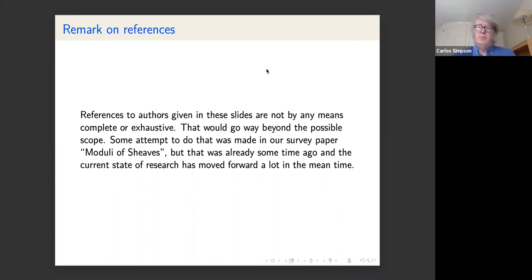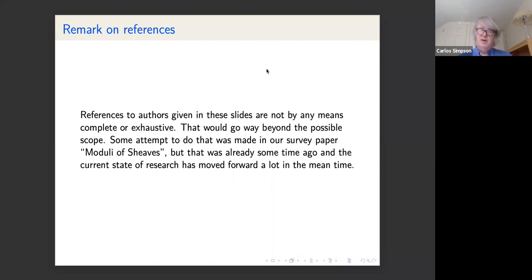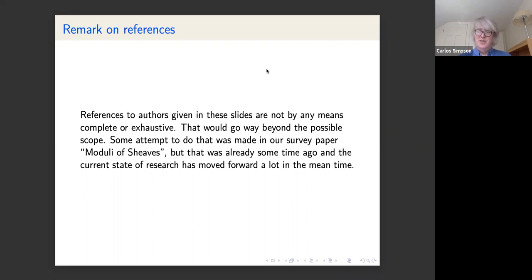I tried to include references to authors for various directions and subjects, but this can't really be exhaustive in any way. We did try to do that in our paper, but that already had a ton of references and was several years ago, and since then there have been many more. It's difficult to write down everything everybody knows in the theory.